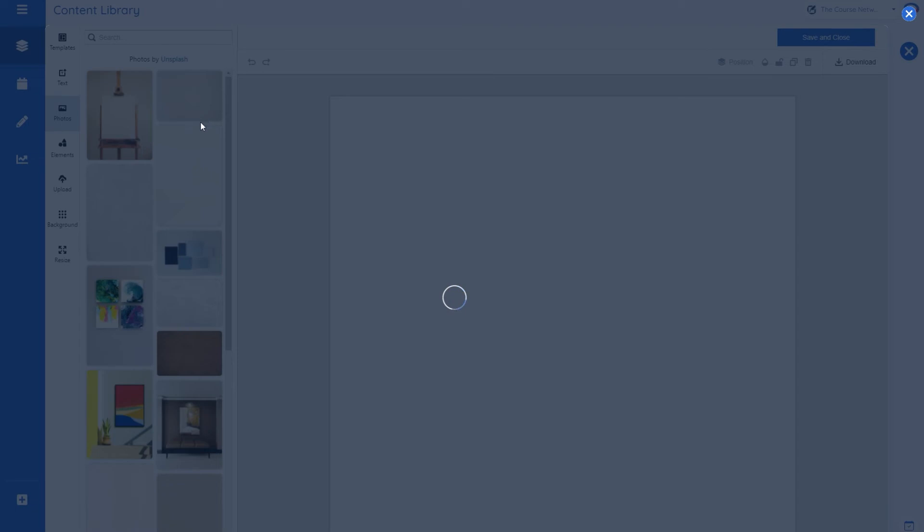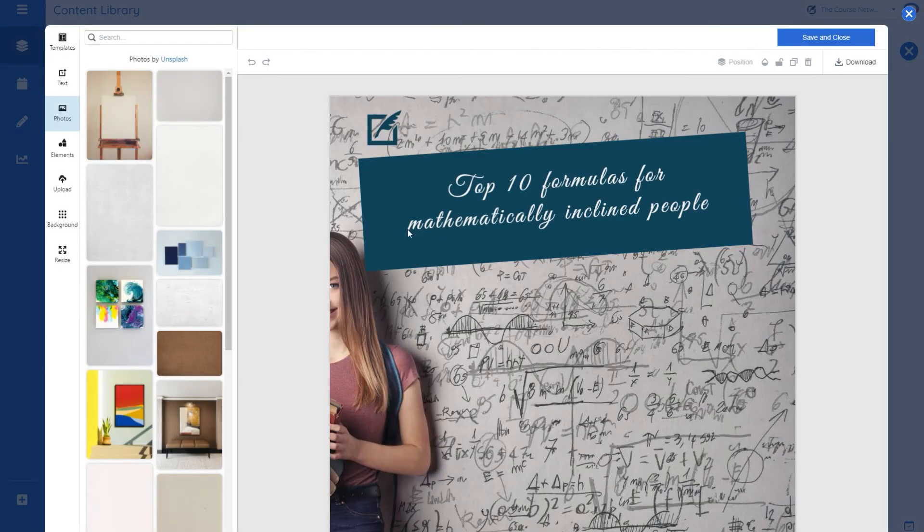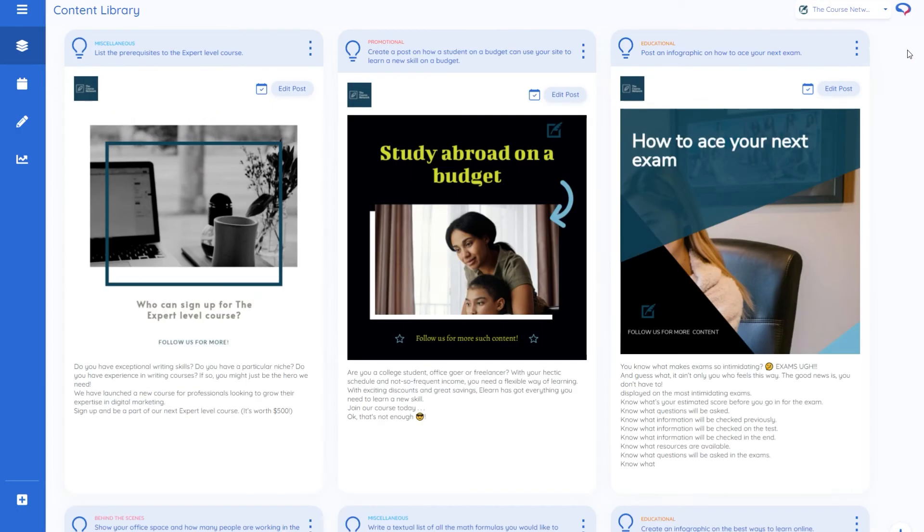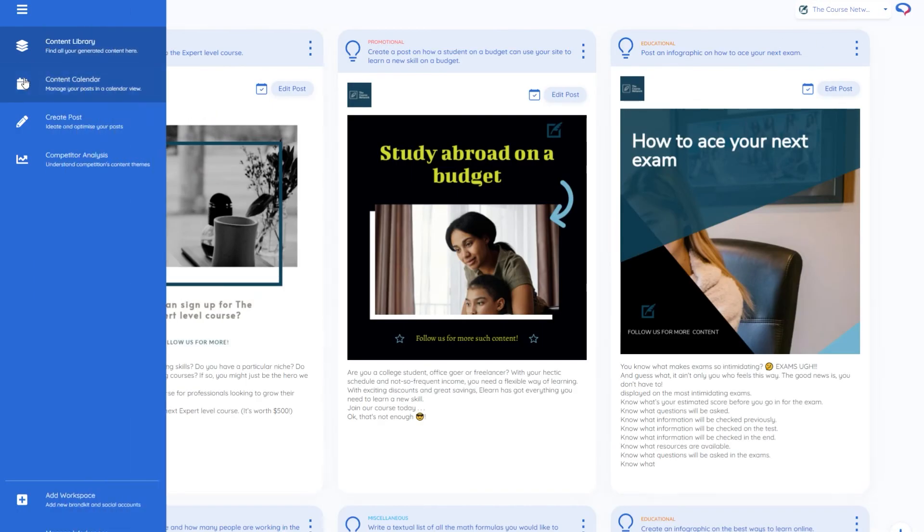At this point once you've got your creative you can hit download and you can download that to your computer and then maybe fire it over to your phone if you want to share it via your mobile.